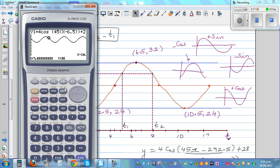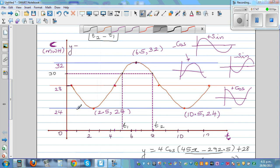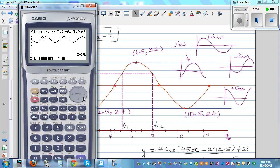T1 is five and two thirds, which is approximately 5.17. T2 is approximately 7.83. So T2 minus T1 equals 7.83 minus 5.17.